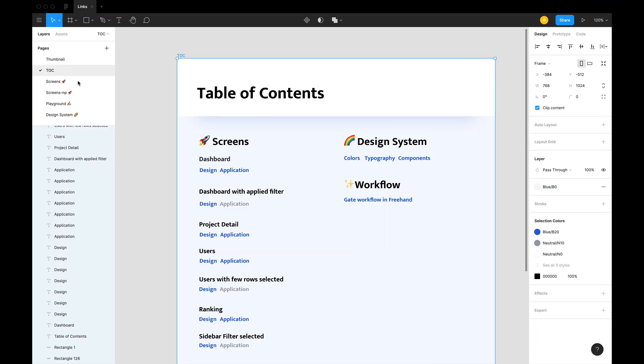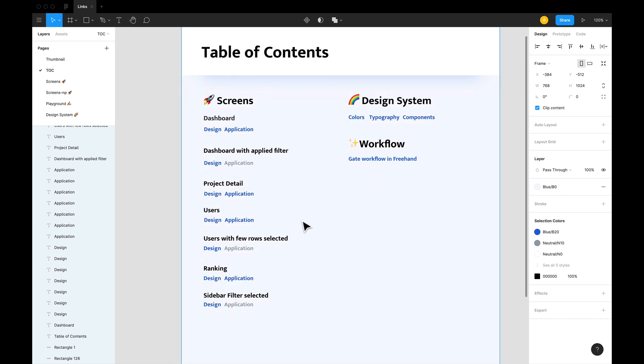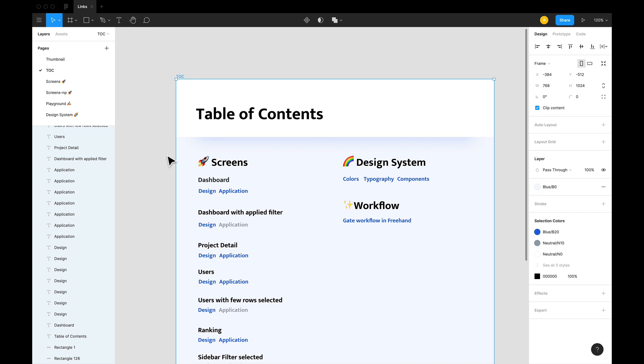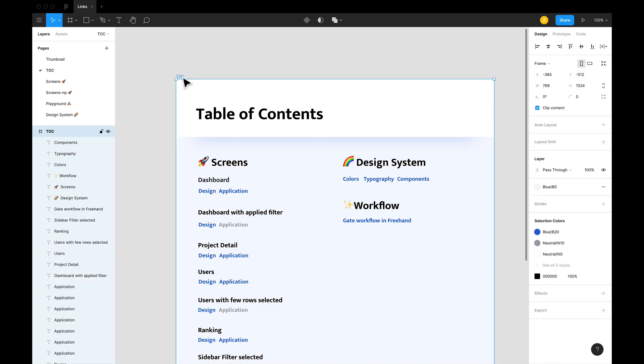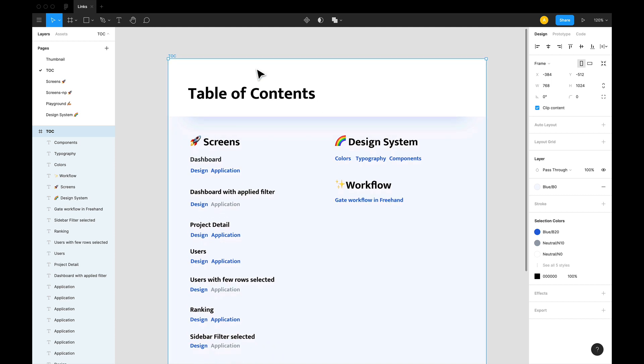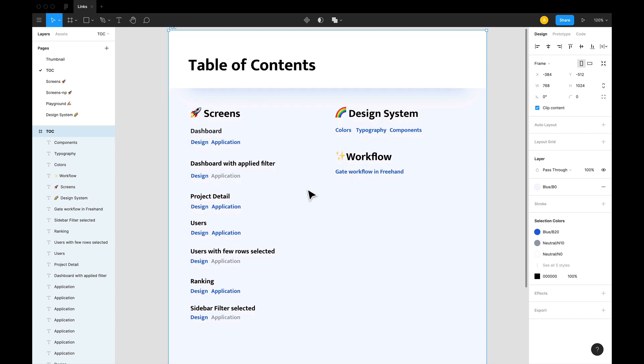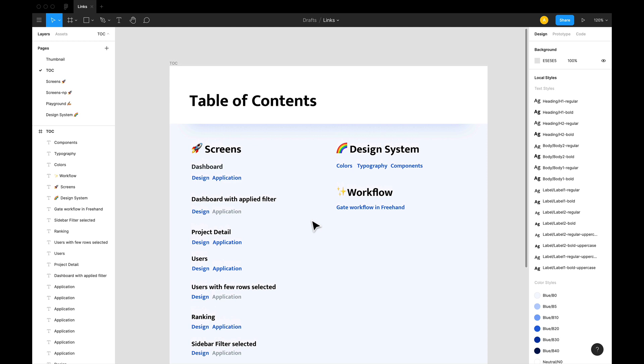We've also added a link to this application text, which has the URL of where this design has been applied to. Now having a table of contents makes it super convenient to find that specific page or artboard, specifically when your Figma document starts to get really big and messy. Now adding links is very easy.